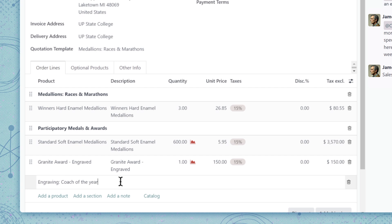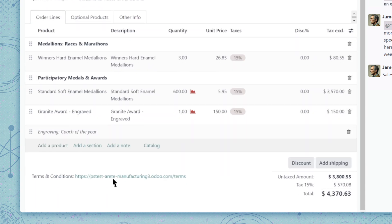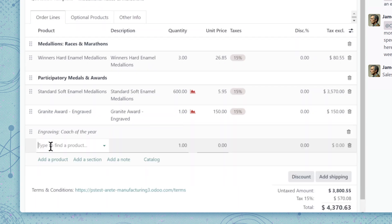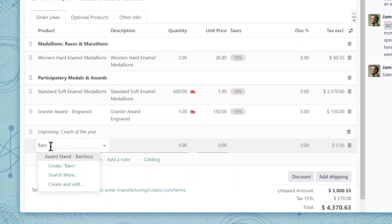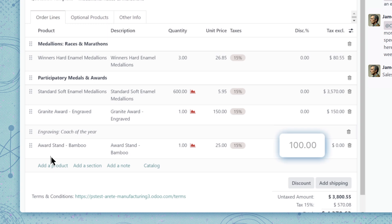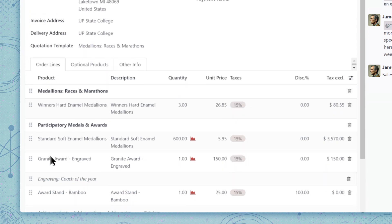We'll just add the new item to the order lines along with a note for the customization. And we'll throw in a free gift too. Because a little kindness goes a long way. Looks good now.